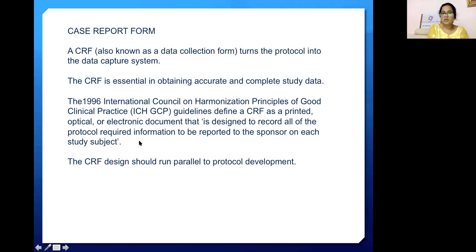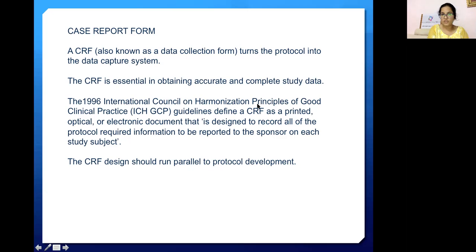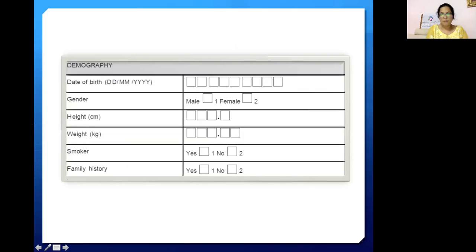The CRF is designed to record all of the protocol-required information to be reported to the sponsor on each study subject. The CRF design should run parallel to the protocol development. Note that the full form of ICH is International Council on Harmonization — earlier it was International Conference, now it's Council. This is an example of how a paper-based CRF looks like: the format of date of birth is given, gender, height in centimeters, weight in kilograms — this is how a demographic section of a CRF looks.